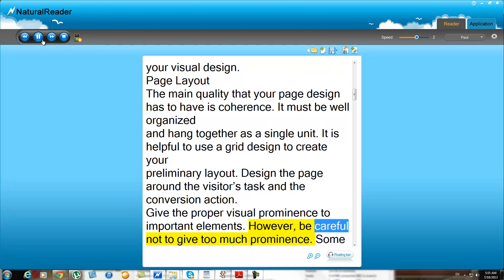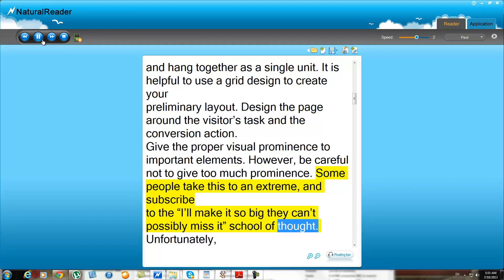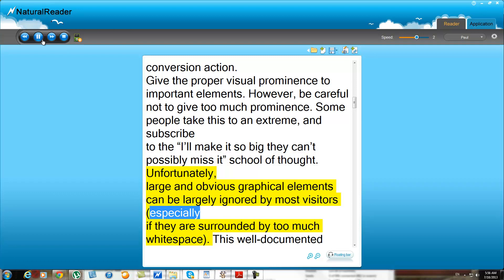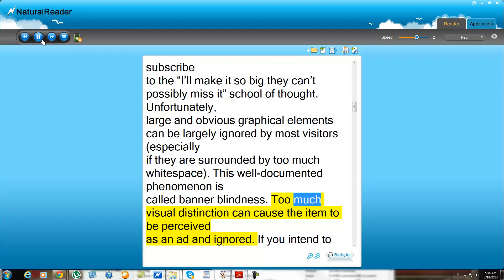However, be careful not to give too much prominence. Some people take this to an extreme and subscribe to the "make it so big they can't possibly miss it" school of thought. Unfortunately, large and obvious graphical elements can be largely ignored by most visitors, especially if they are surrounded by too much white space. This well-documented phenomenon is called banner blindness. Too much visual distinction can cause the item to be perceived as an ad and ignored.